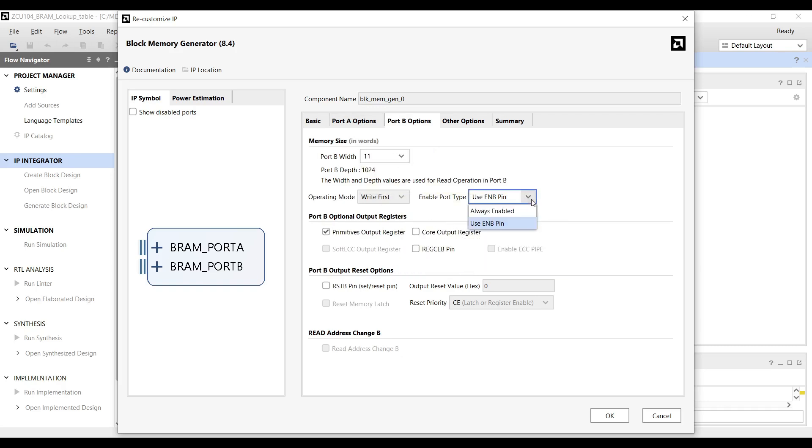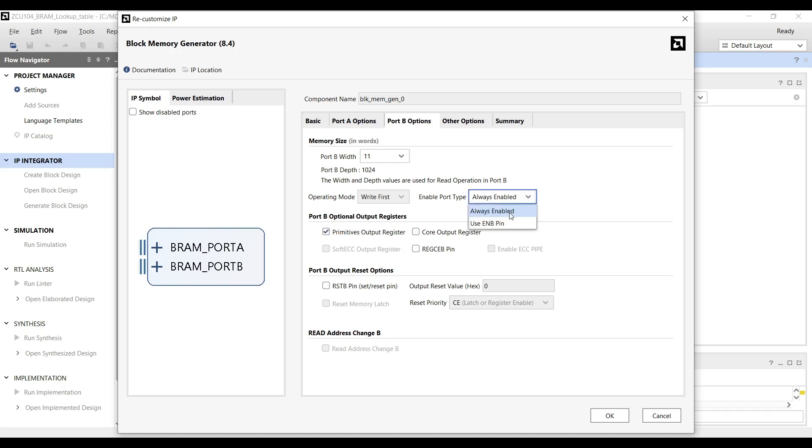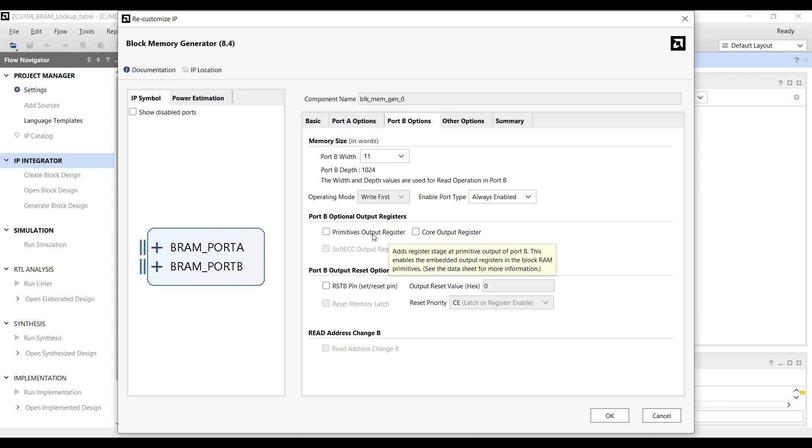Additionally, we want both ports to remain continuously active, so we set the Enable Port type to Always Enabled. This ensures that the ports are always ready for read and write operations without requiring external control signals to enable them. Since we are only focusing on simulating the design, we deselect the Primitive Output Register option. This reduces the block RAM latency to one clock cycle, simplifying the design and making the simulation easier to understand by minimizing delays.